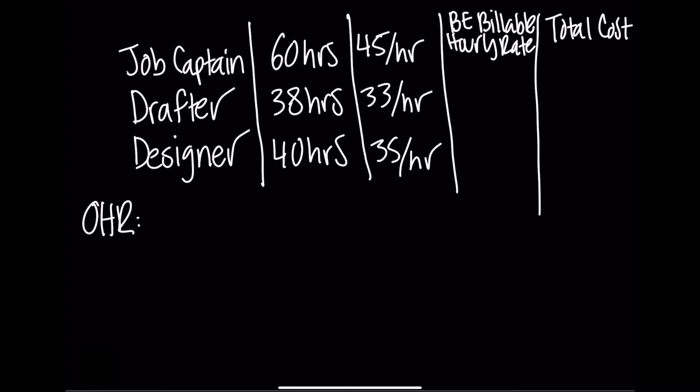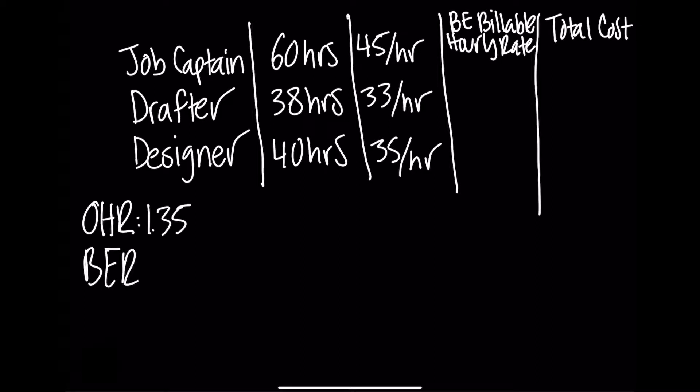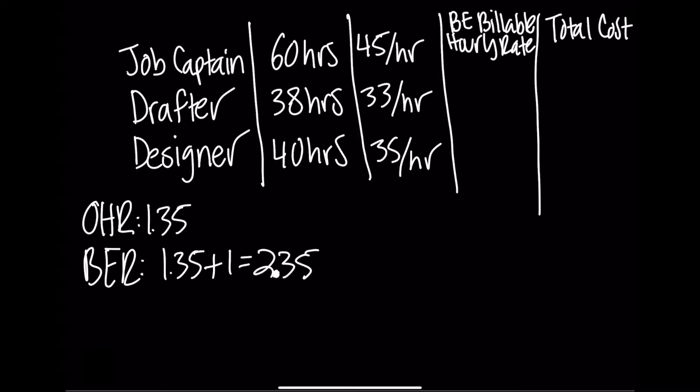The overhead rate in this problem is 1.35. To find the break even rate, we simply take the overhead rate plus 1 equals 2.35.